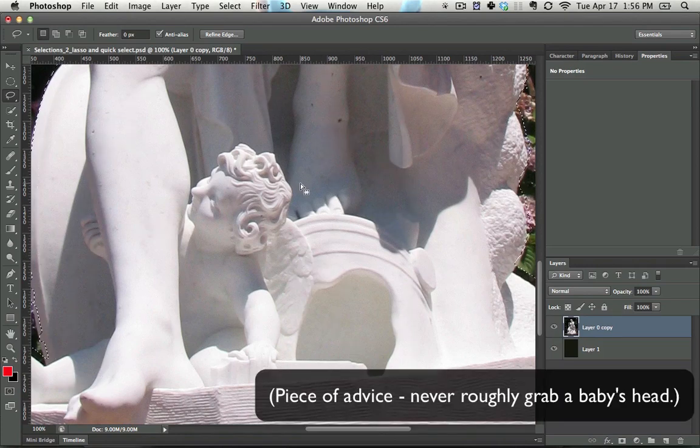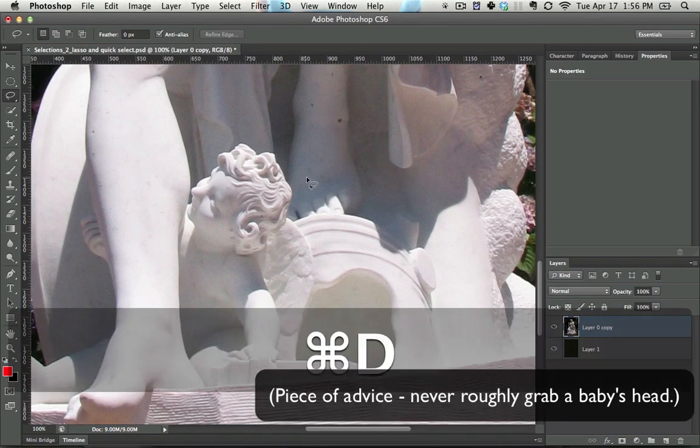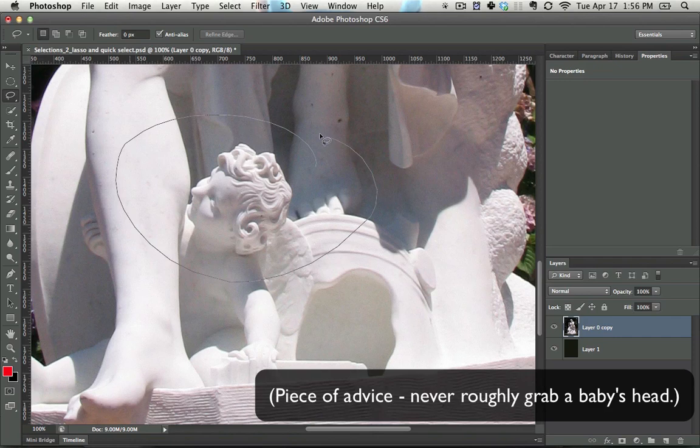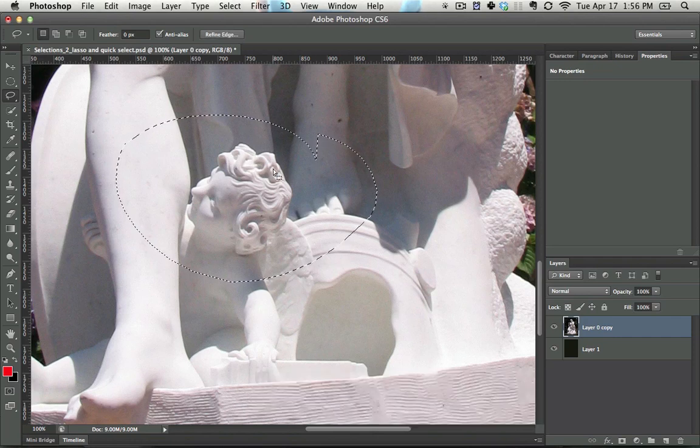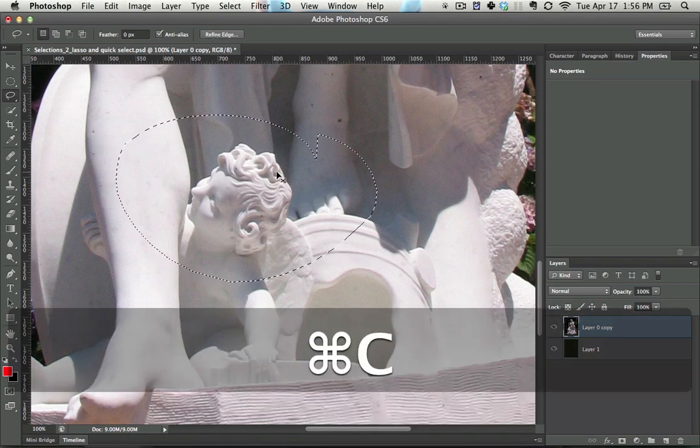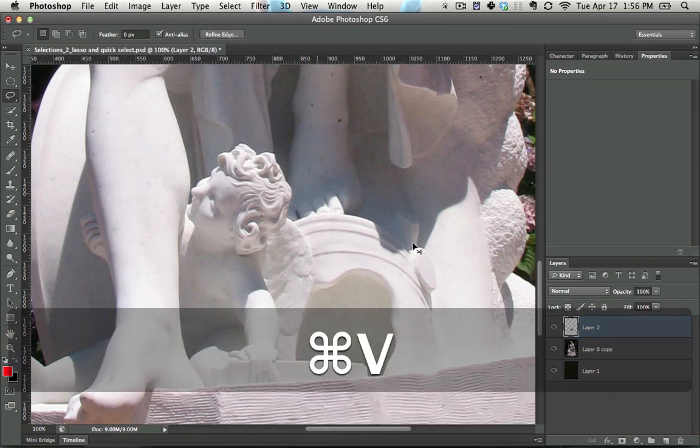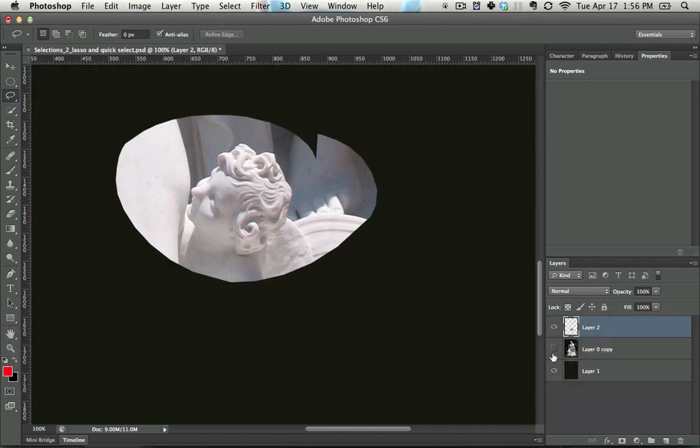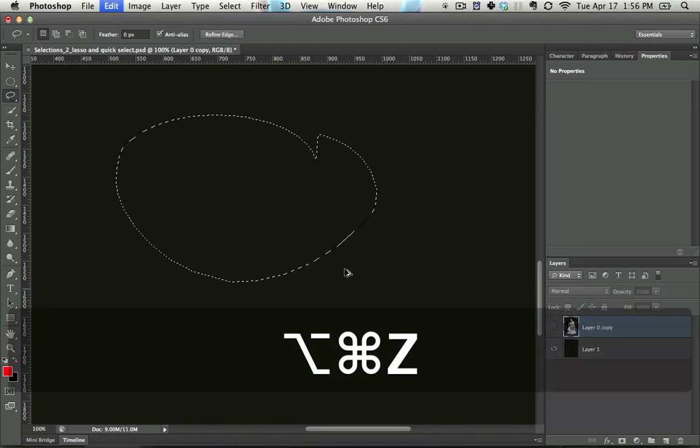You'll notice that isn't working because I already have a selection. Let's hit Control-D. So I just want to grab this baby's head. I can just Control-C, Control-V, and now we have it on its very own layer. Fantastic.